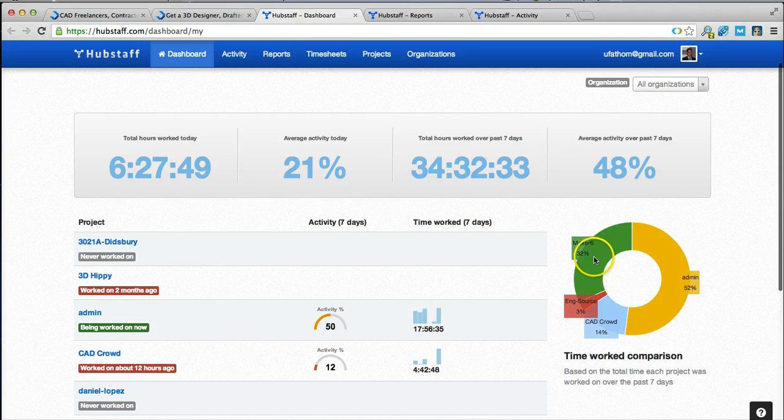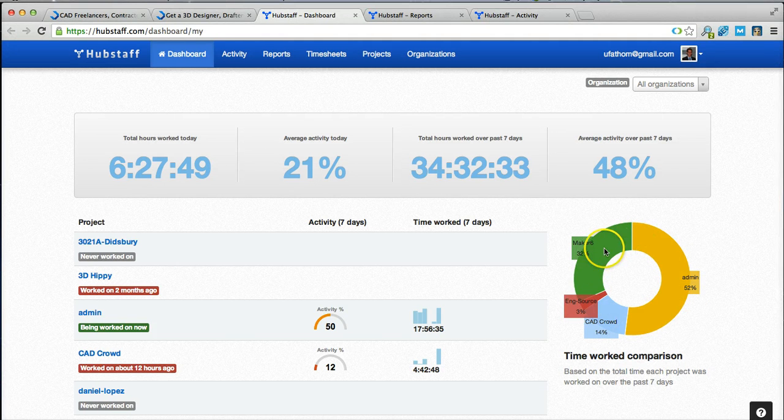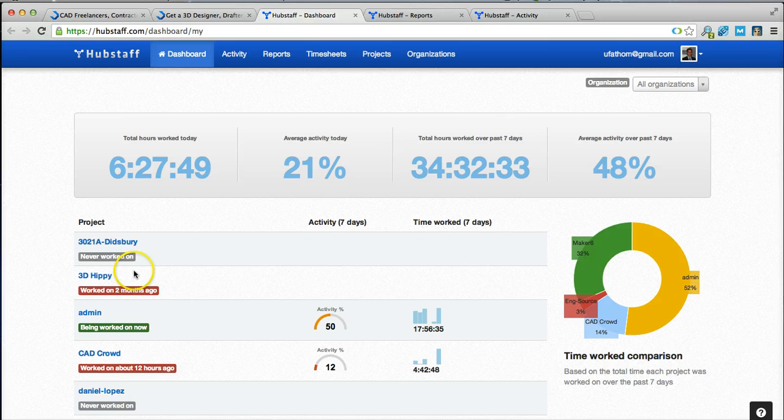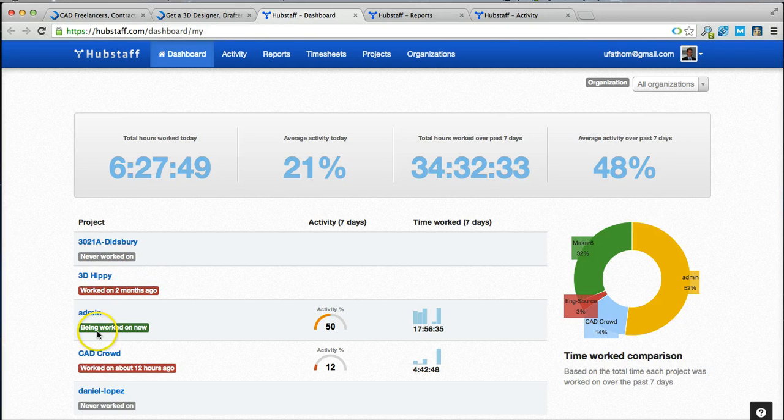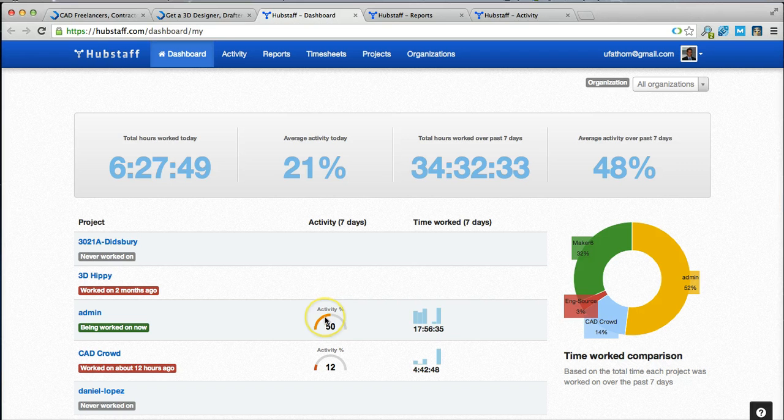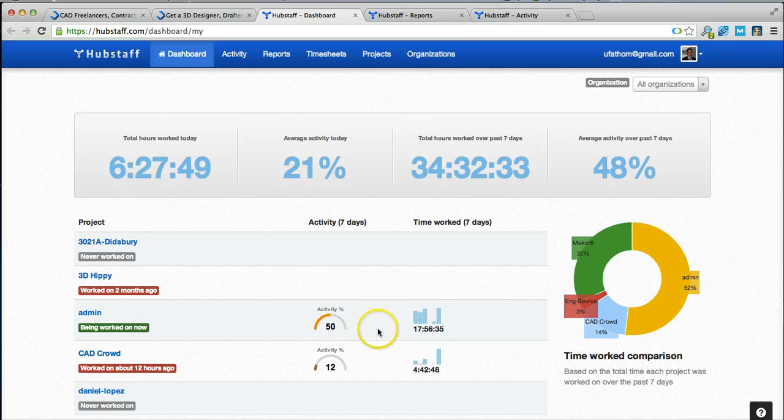It also breaks it down based on projects, so you have a nice little bar chart there and it also breaks it down based on the project here. You can see the average activity level and the time worked over the last 7 days on each of your open projects with that freelancer.